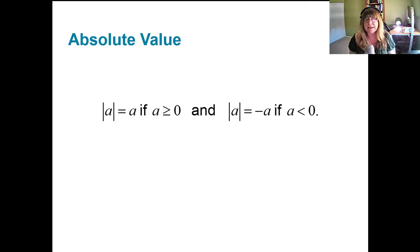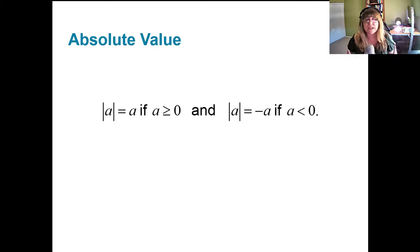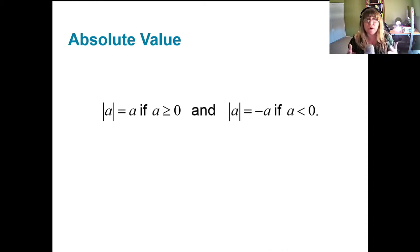Let me give you an example. The absolute value of two is two. The absolute value of negative two equals the opposite of negative two, which is positive two. All the absolute value does is tell us how far away that value is from zero. Two is two units away from zero, and negative two is also two units away from zero.